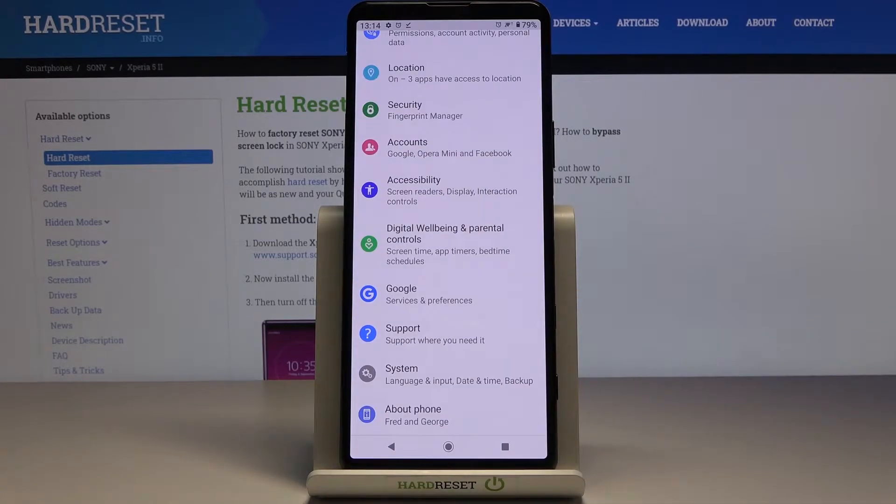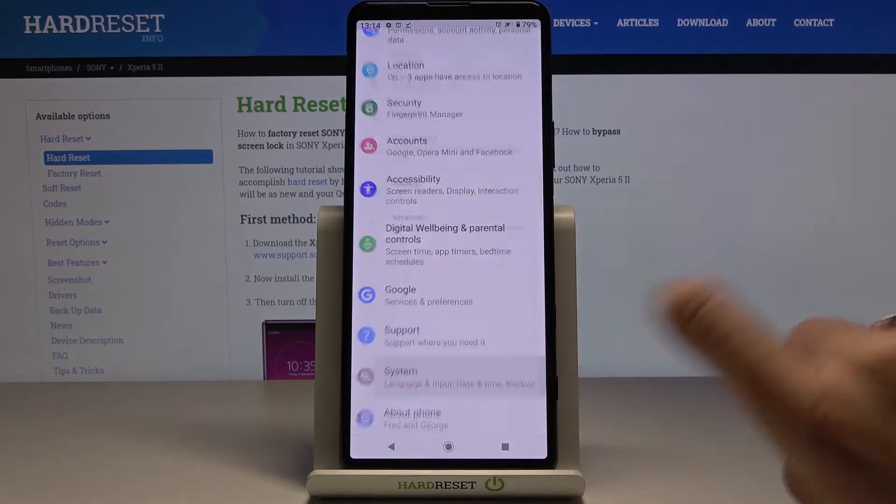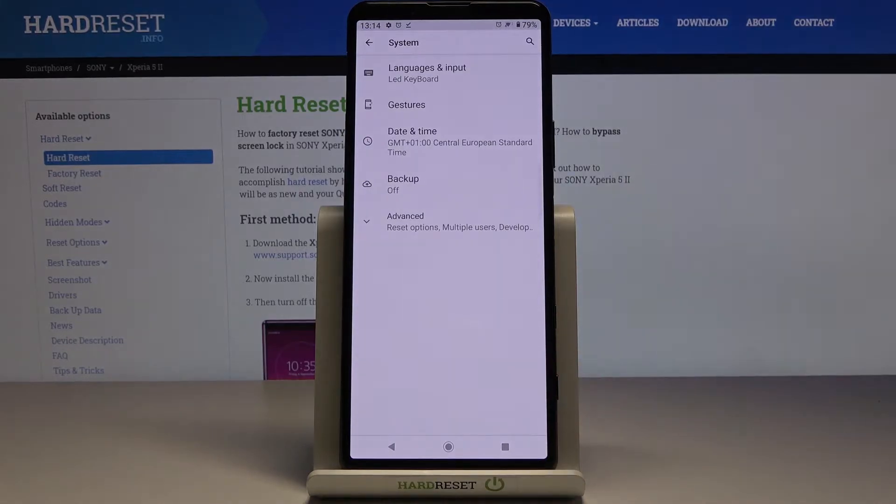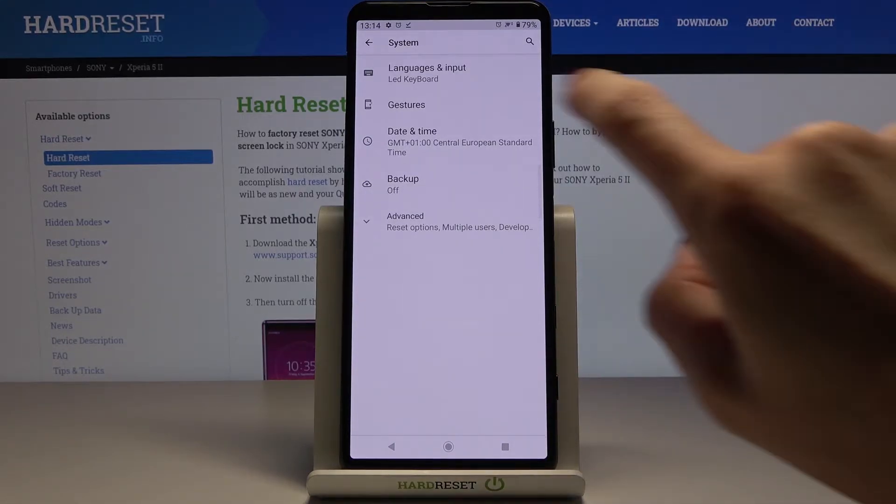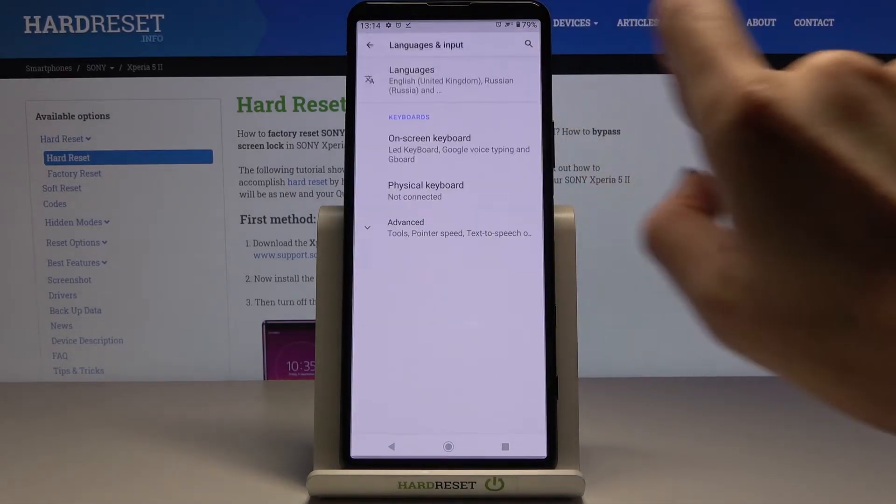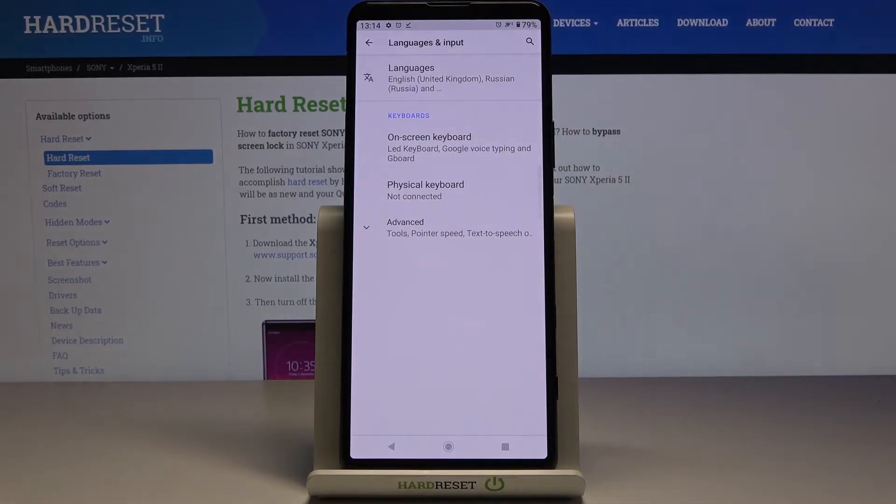First, you need to open the Settings, then find and select System, and click on Languages and Input.